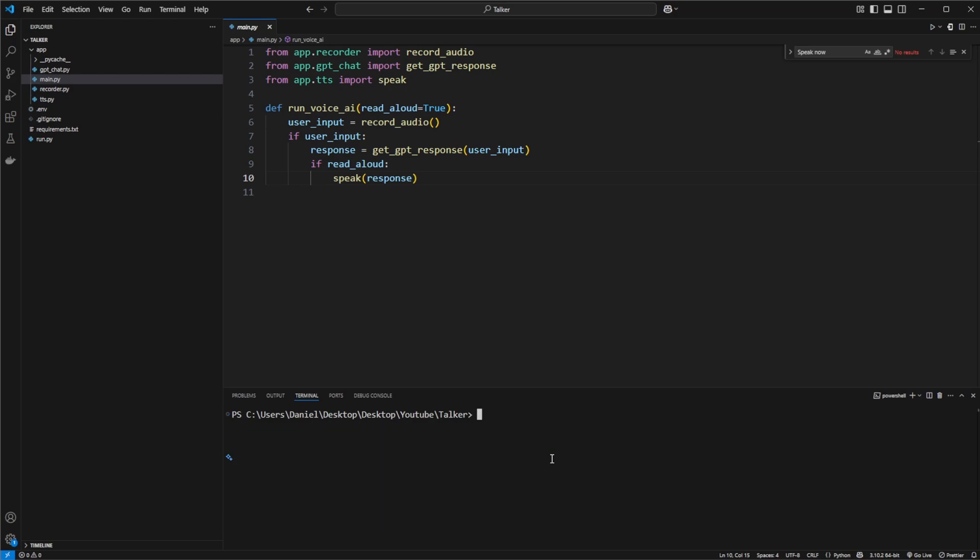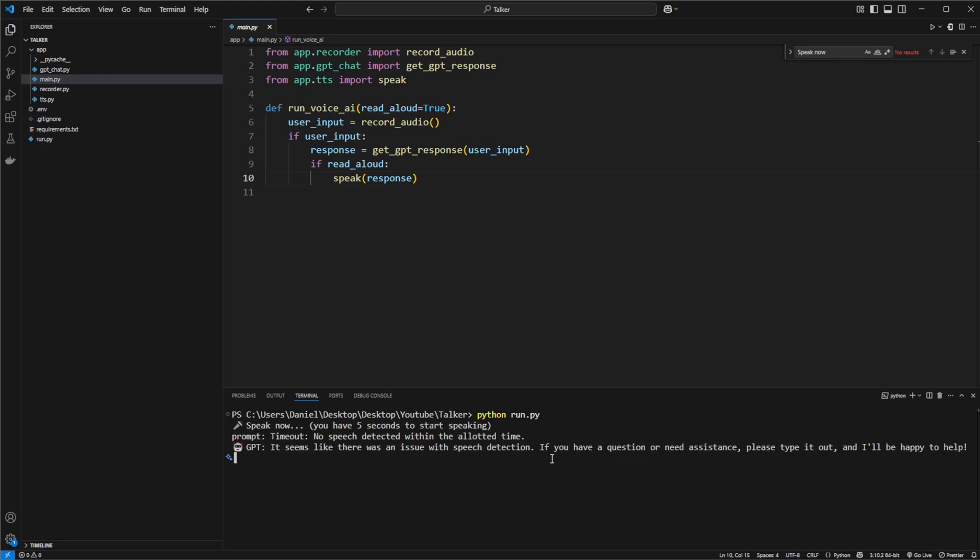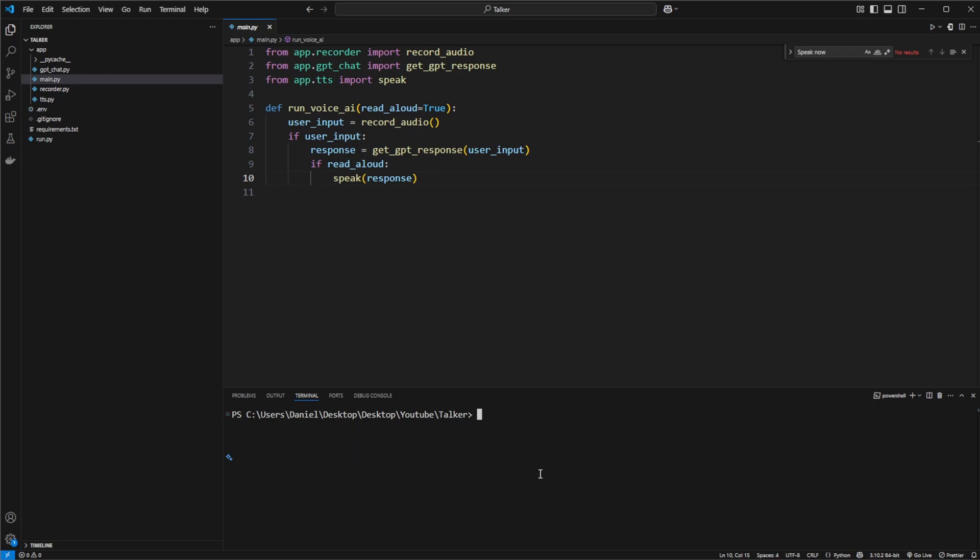So let me just actually try to do it properly and do a smaller one. Let's see if we just run it. What is 2 plus 2? It seems like there was an issue with speech detection. If you have a question or need assistance, please type it out, and I'll be happy to help. So that was still too complicated. Let's try again. 1 plus 1? 1 plus 1 equals 2.